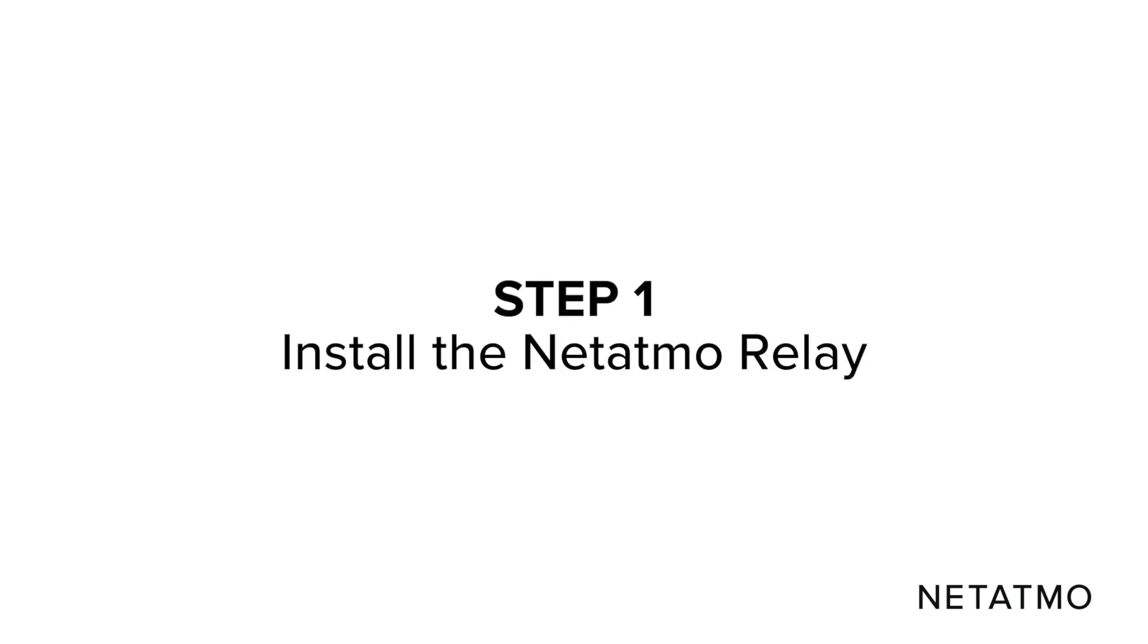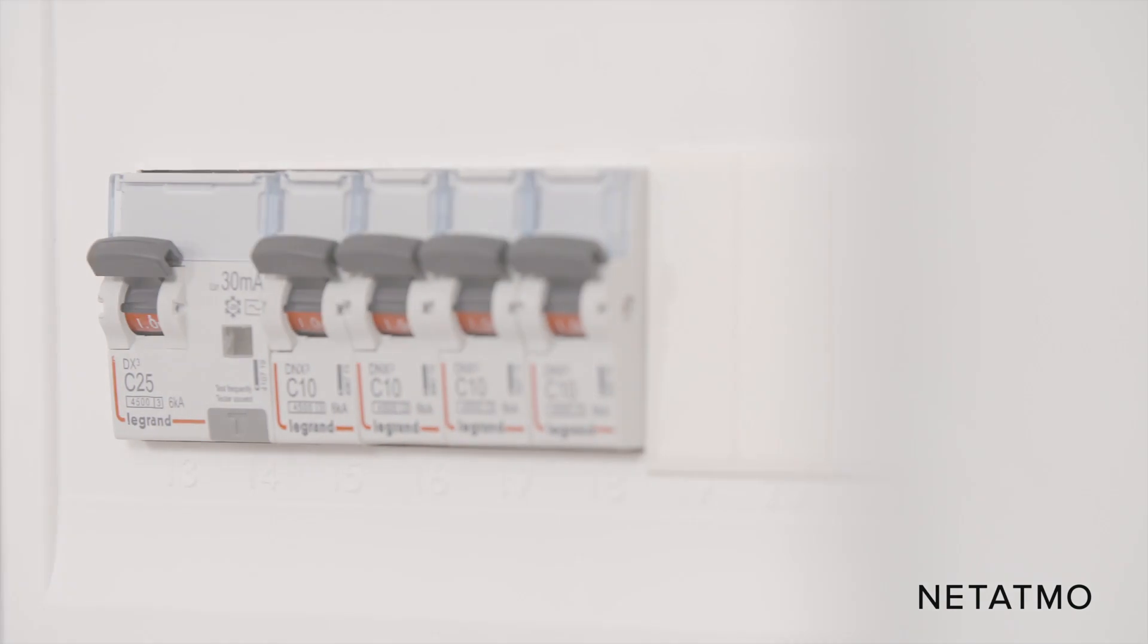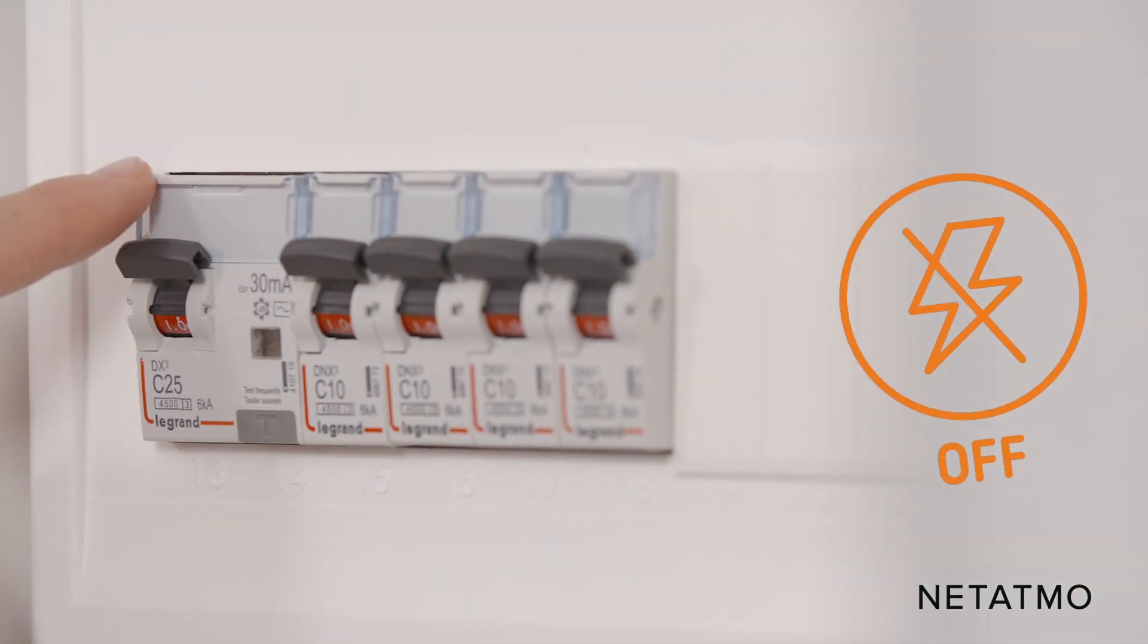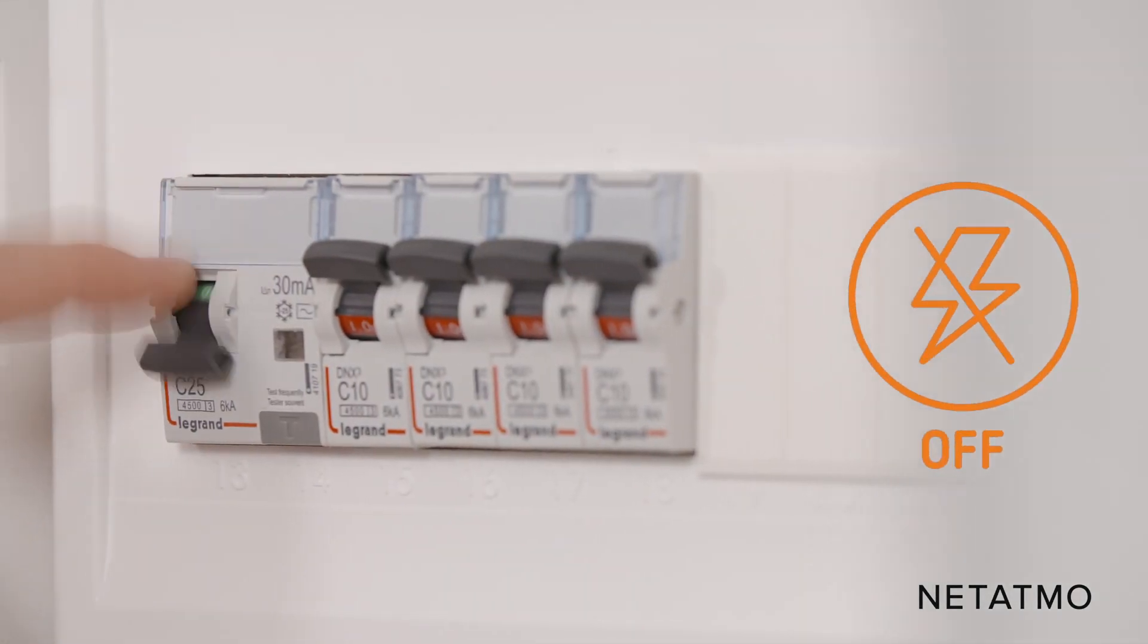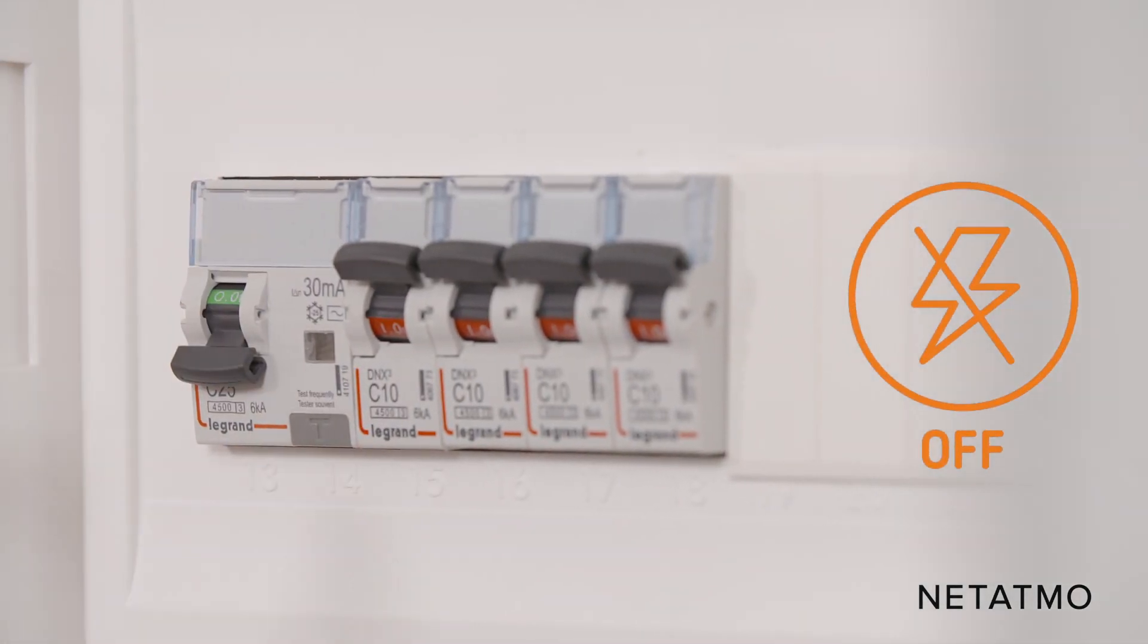Step 1: Install the Netatmo relay. Before beginning the installation, don't forget to switch off the power supply.